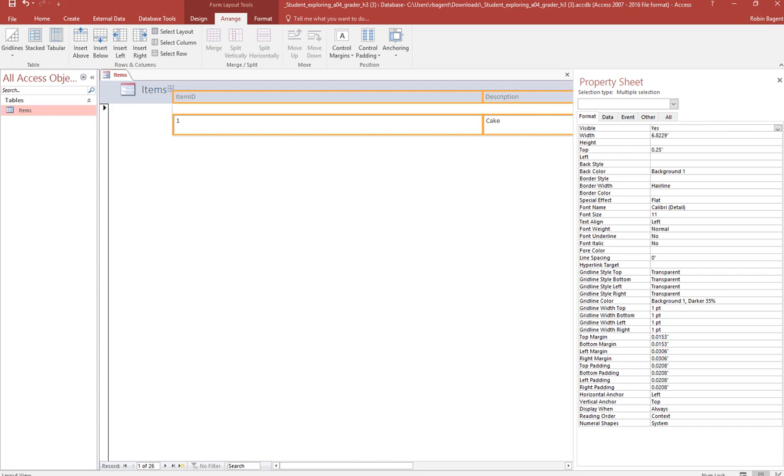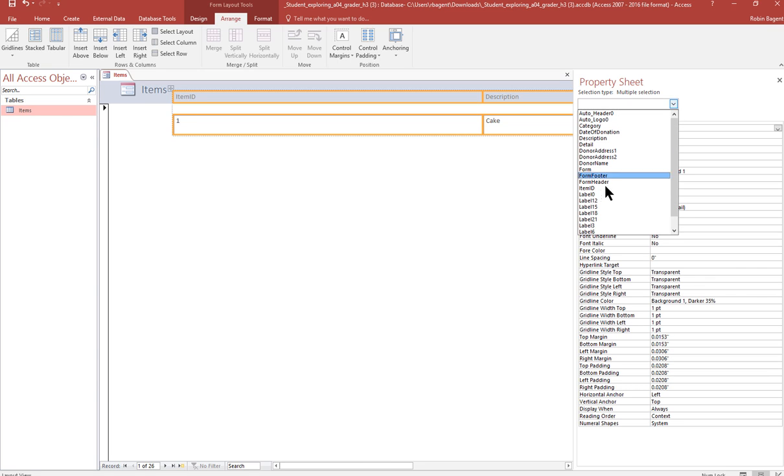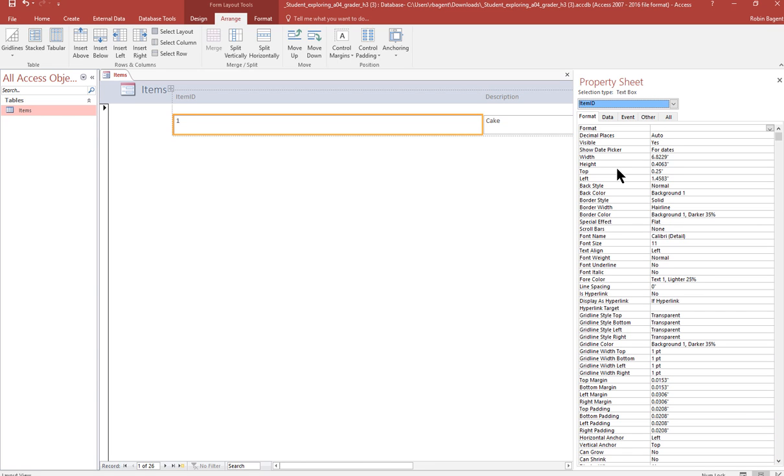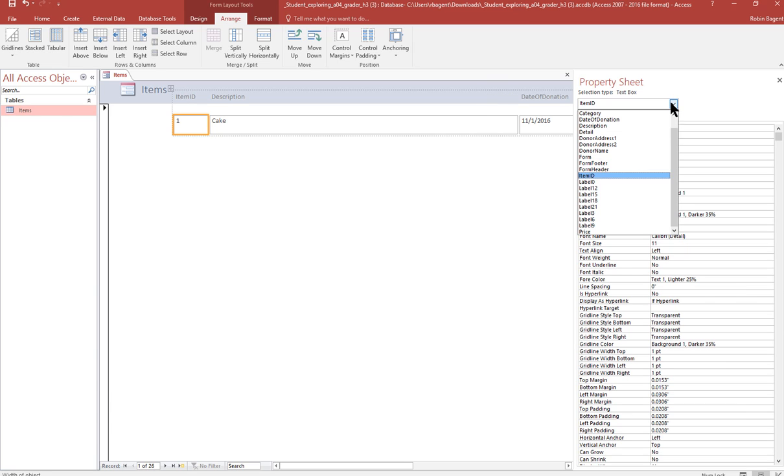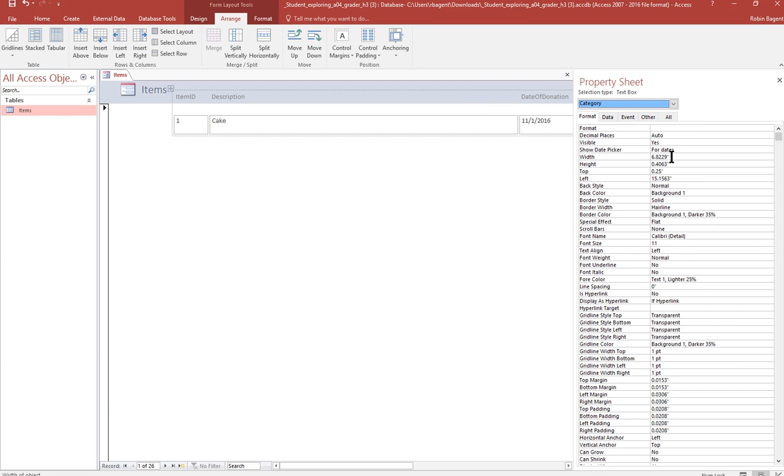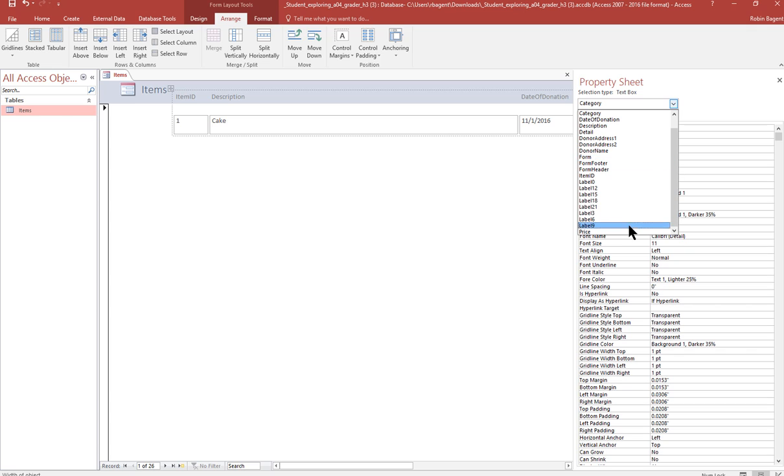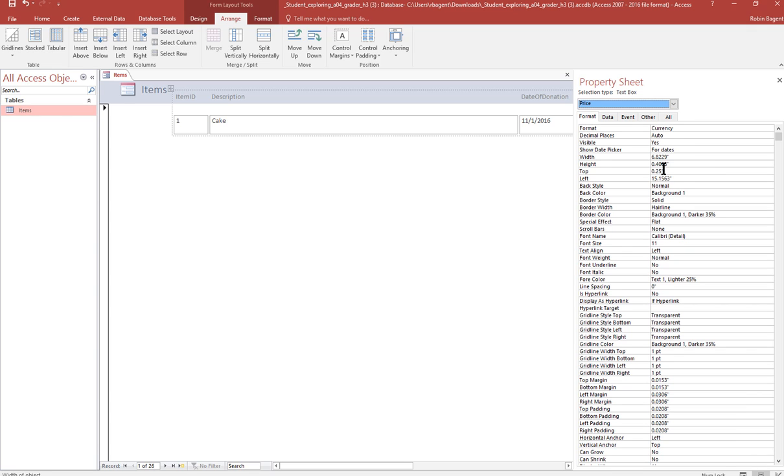Then you're going to go into the item ID in their property sheet and change the width of the different columns or areas as step seven tells you. So we want the down arrow and we want item ID. And then we're here where it says width. We're going to change that to 0.75. And we want to do that as well for the category area. Width, 0.75. And the price area. Price, 0.75.